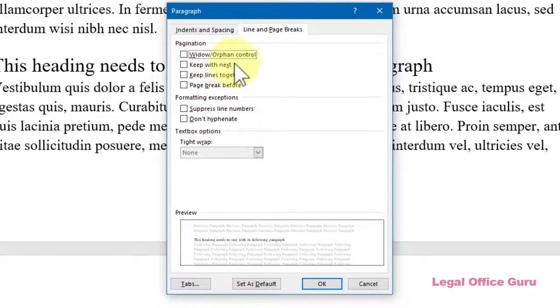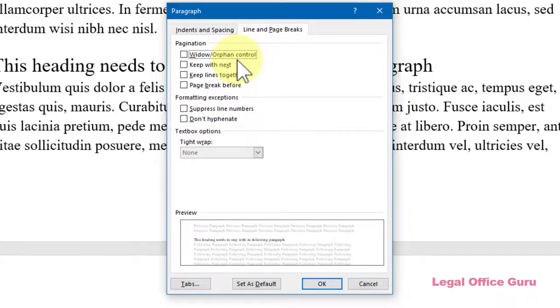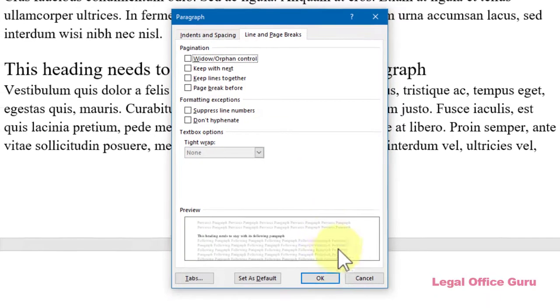Widow Orphan Control helps keep a minimum of two lines of a paragraph together on the same page, so you don't have any stragglers over a page break. It's a good idea to select the entire text of your document with Ctrl A and turn Widow Orphan Control On for the whole document.